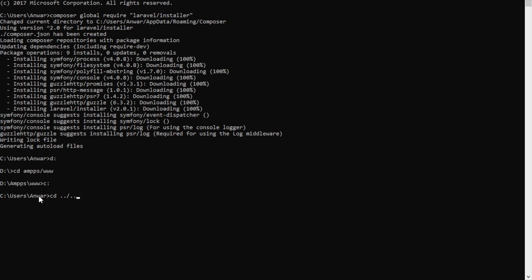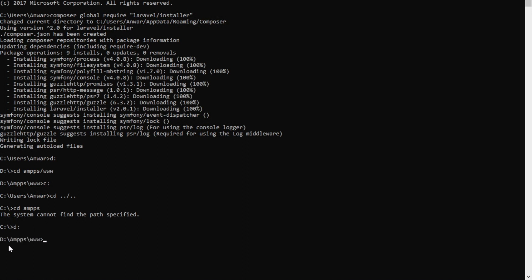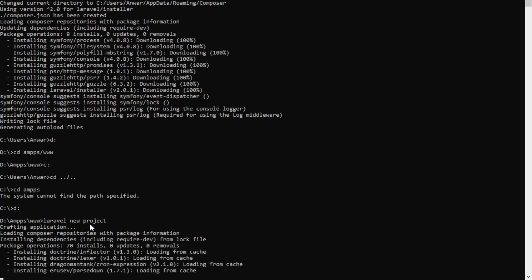Now from inside the www root folder, I can install Laravel easily by typing 'laravel new project' and giving it a project name. Hitting Enter will start building the application and a new folder called 'project' will be created inside www with all the files generated automatically. If you go to D drive, xampp, www, you'll see the 'project' folder being created. Let the process complete — don't disturb it.